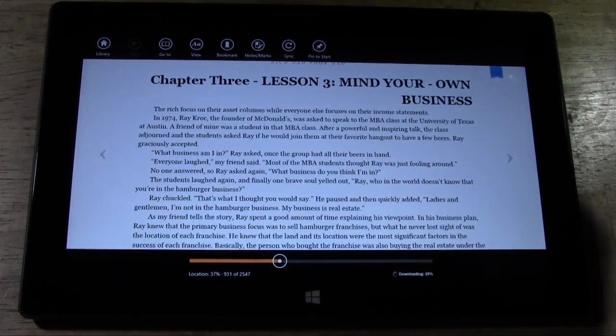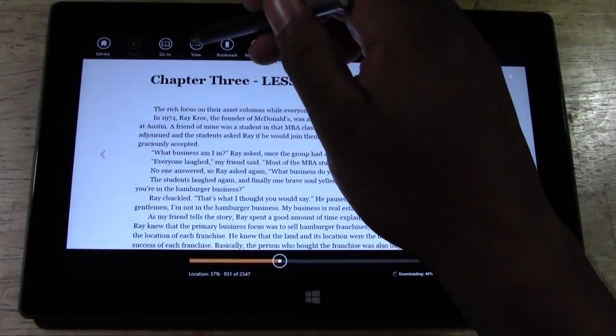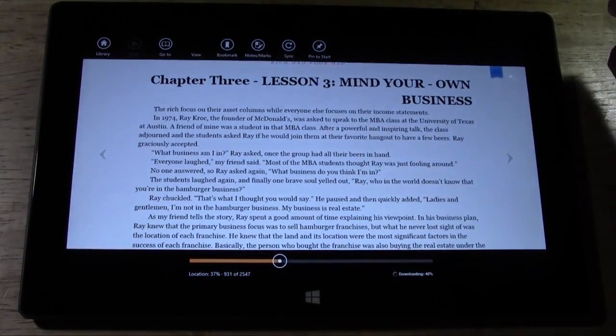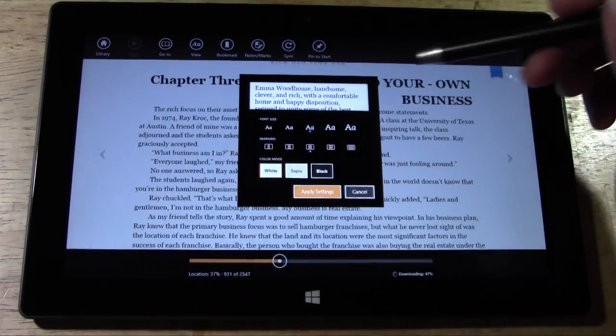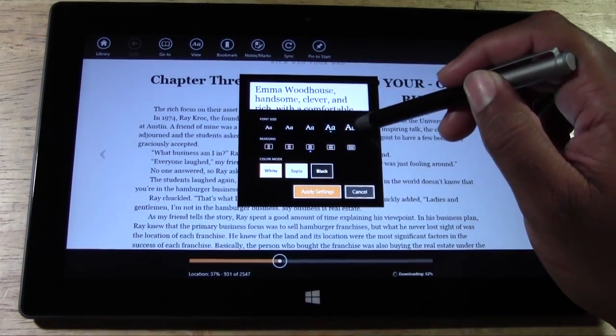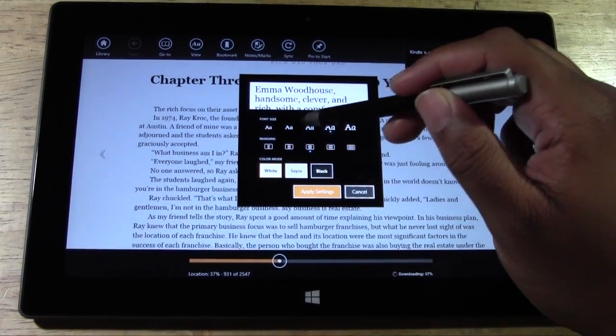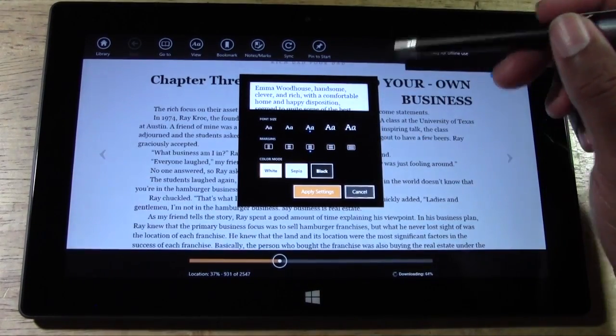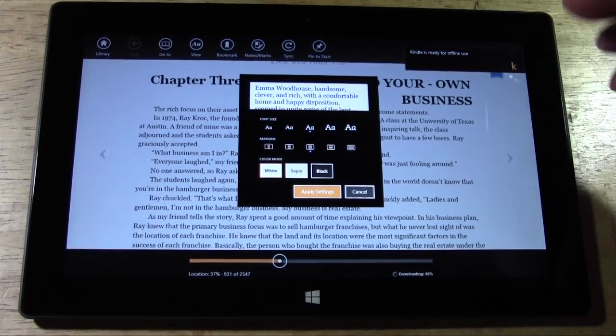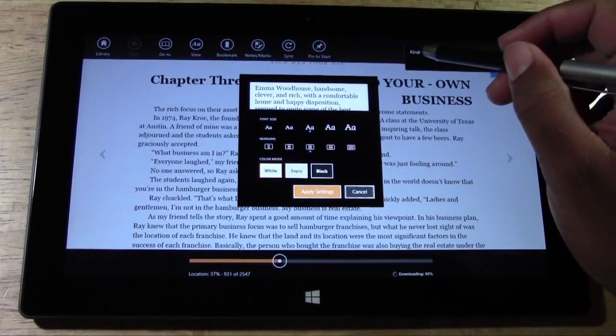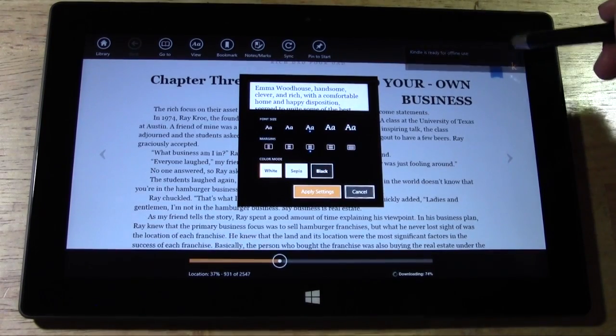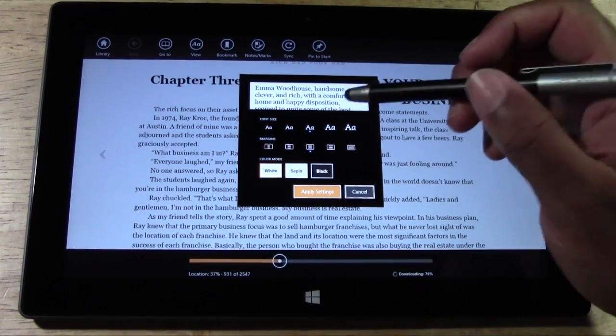So this is obviously the book in the long view. Now, first thing you want to do is go to view. And view will allow us to make some changes here. One to our font. That's how we do bigger, smaller font.